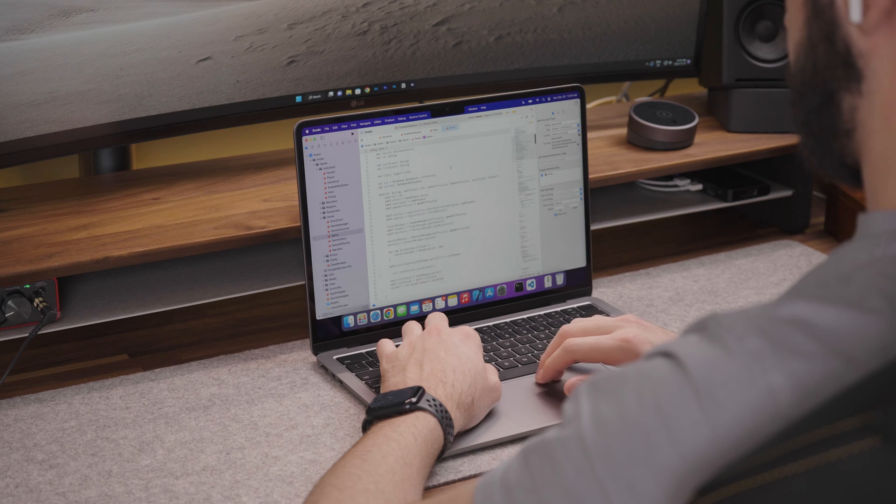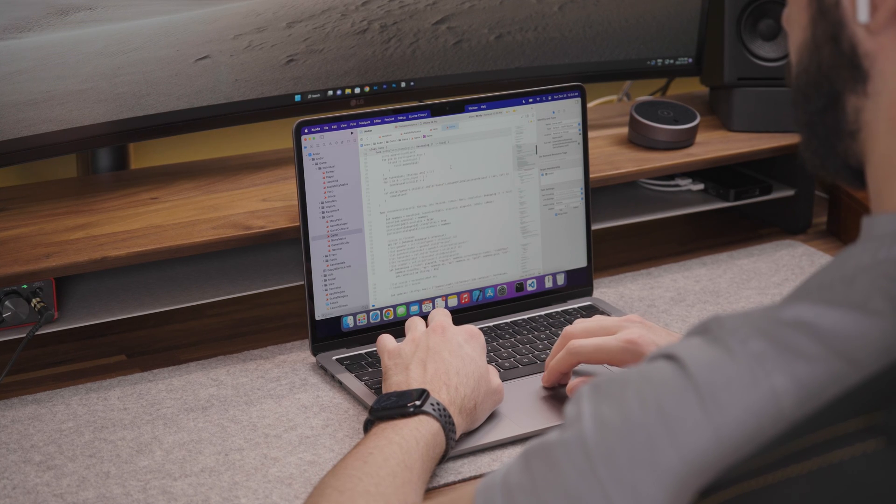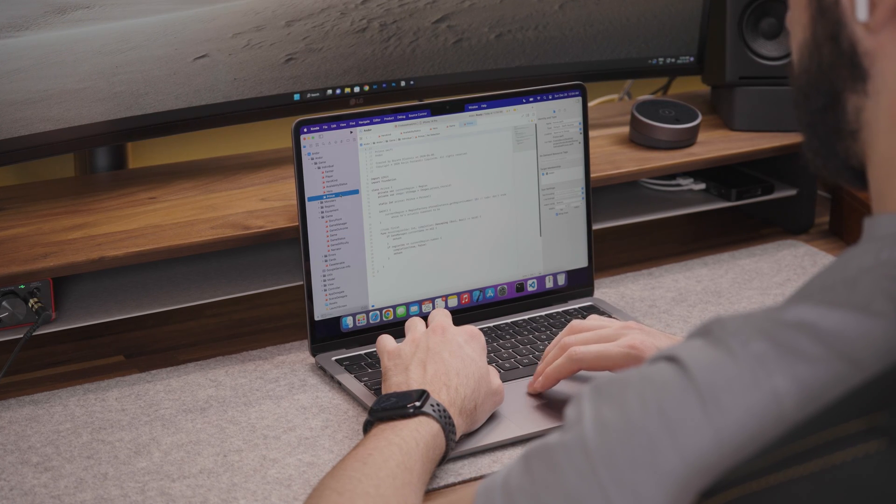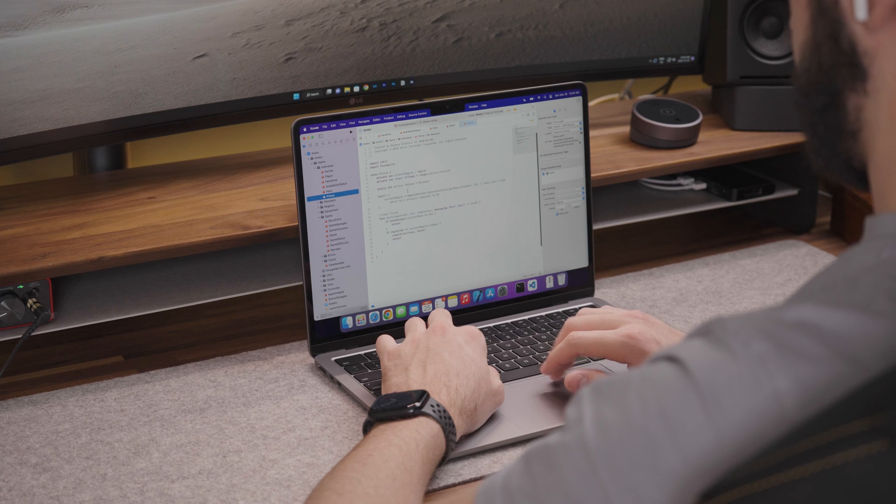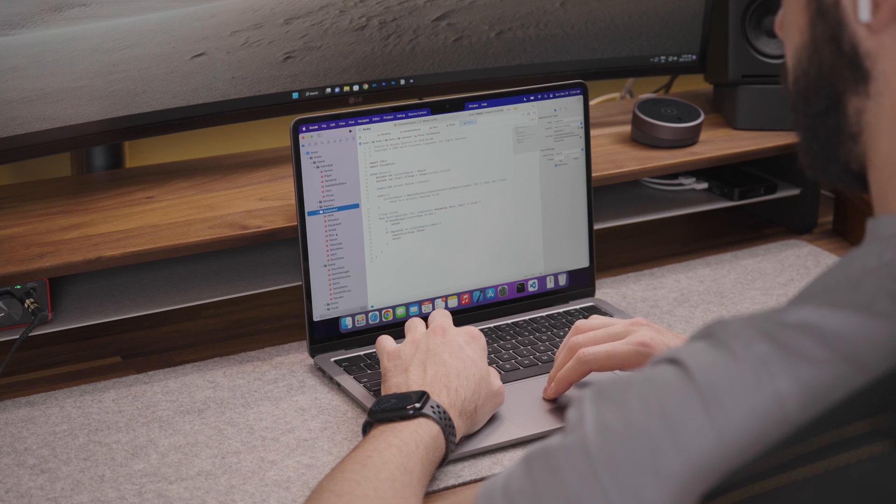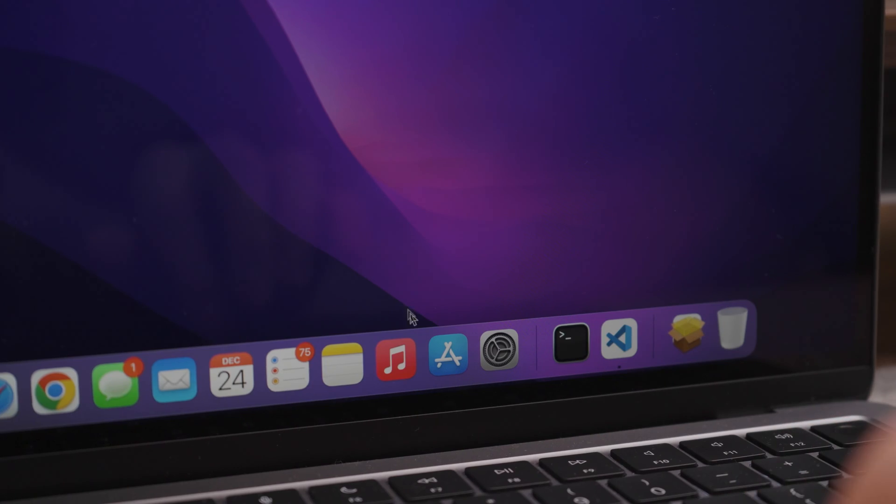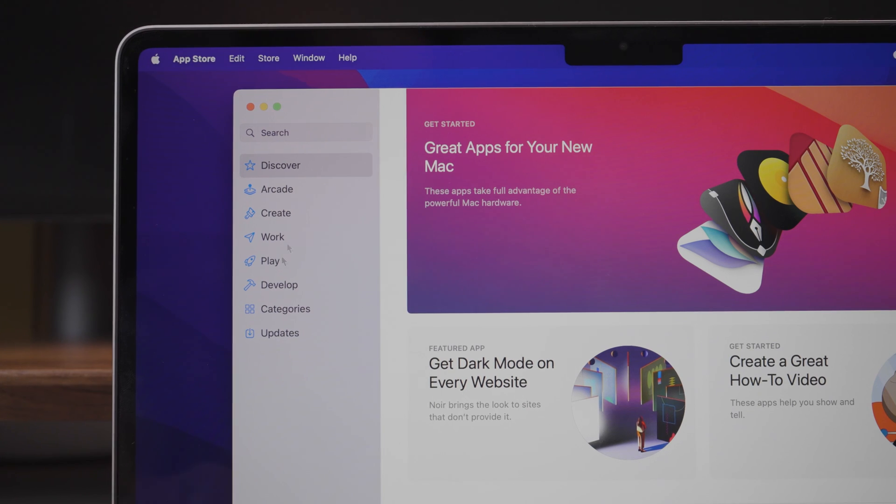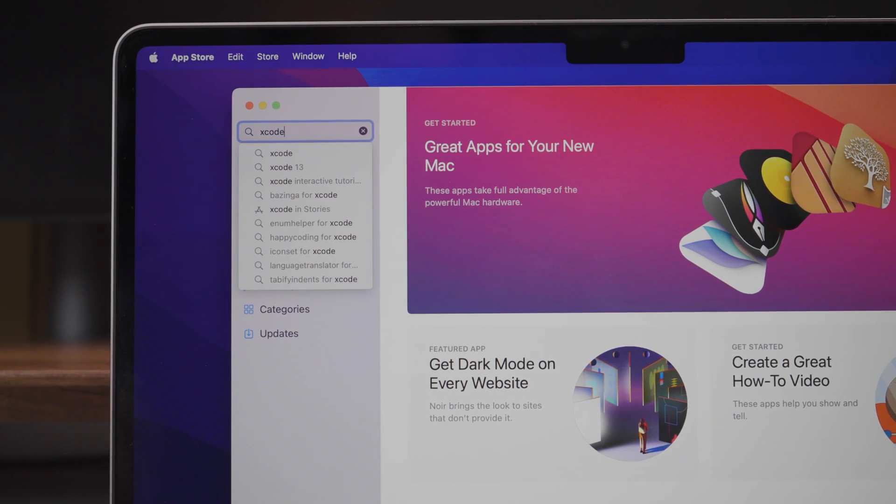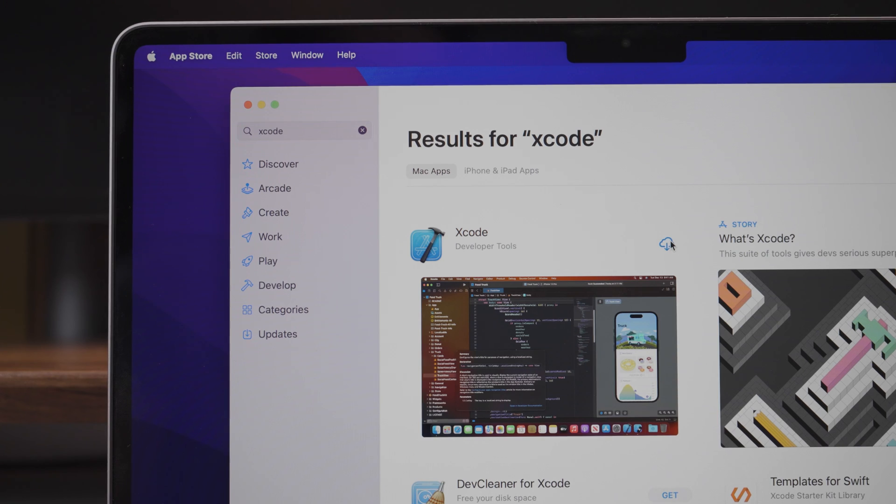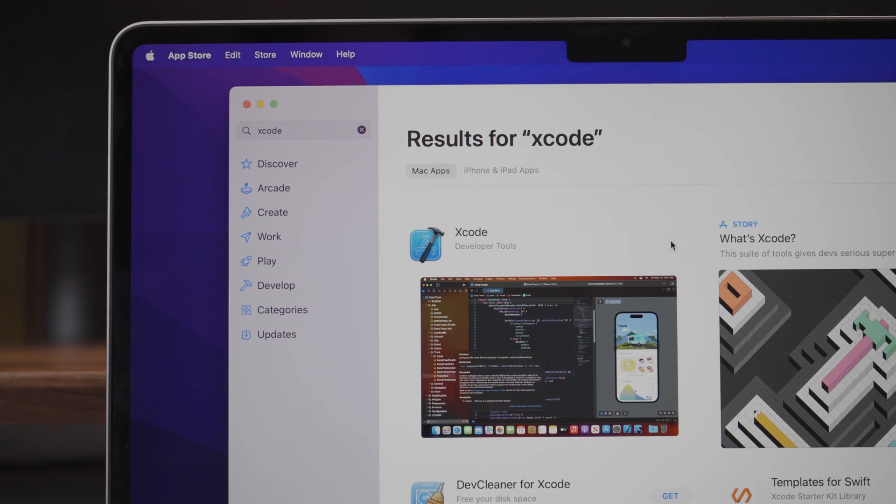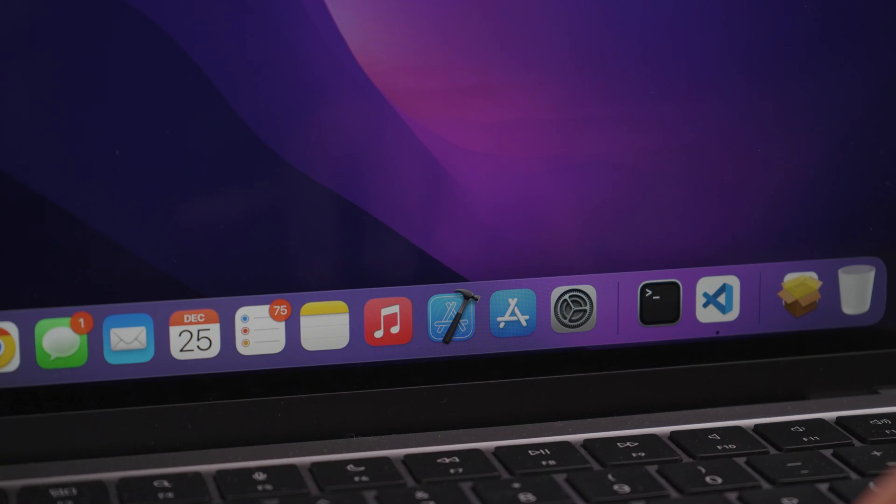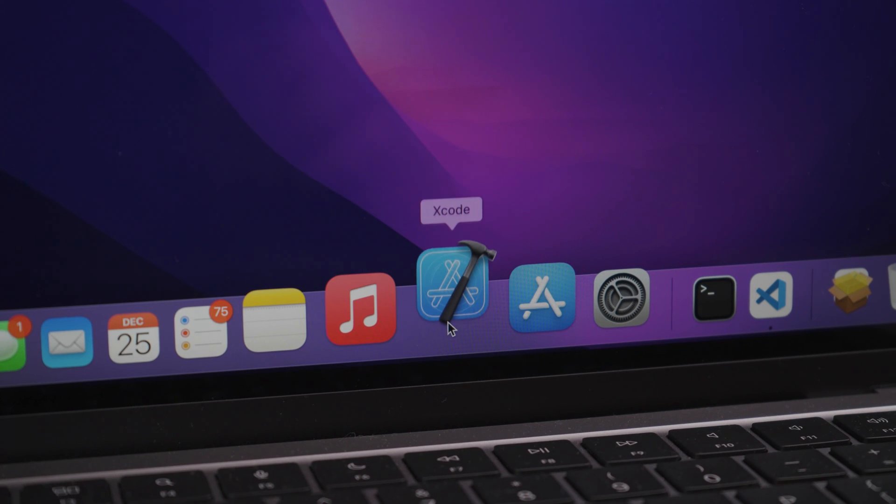If you are an iOS developer, installing Xcode will probably be the first step for you. Xcode is Apple's IDE used to develop software for pretty much all of Apple operating systems. To download it, simply head to the App Store on your MacBook and search for Xcode. It can be installed like any other regular app. Note that it can take some time to install, so please be patient.